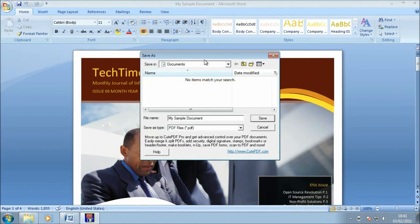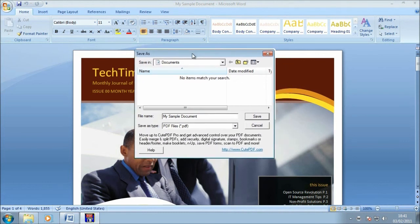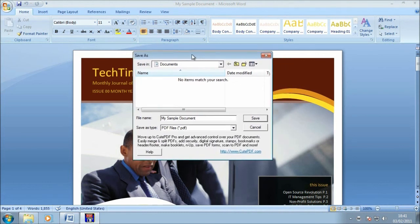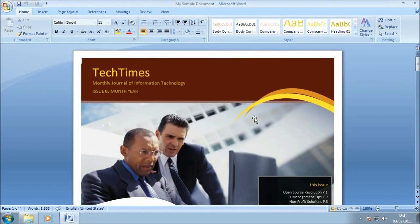After a couple of seconds, the Save As window should pop up, which is not something you normally see when printing, but because we're going to print this to a document rather than a real printer, it needs to know where it wants to save the document and what it wants to be called. I'm going to leave it called My Sample Document. The file type is fine, it's a PDF, and it's going to save into My Documents. So I'm just going to click Save to finish this process.